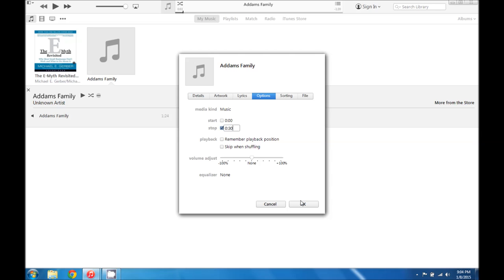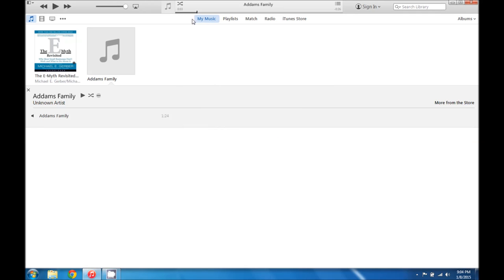And then we're going to go ahead and click OK. You can see that this song has been shortened from the minute 24 seconds down to 30 seconds long.